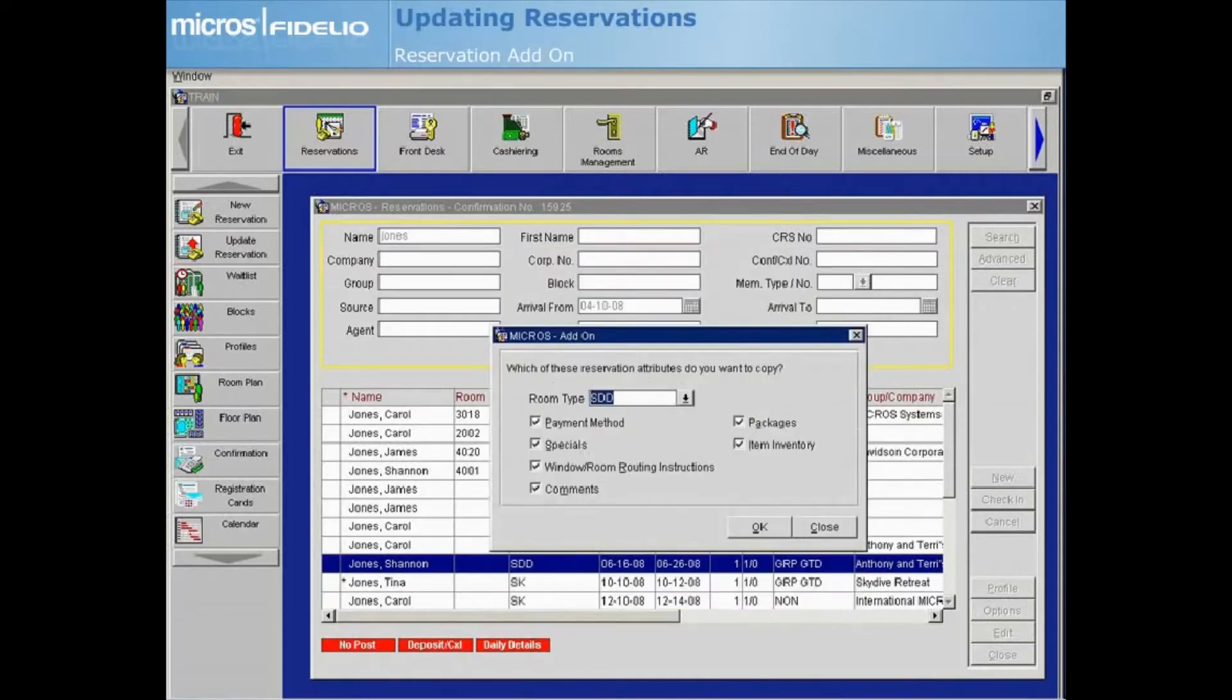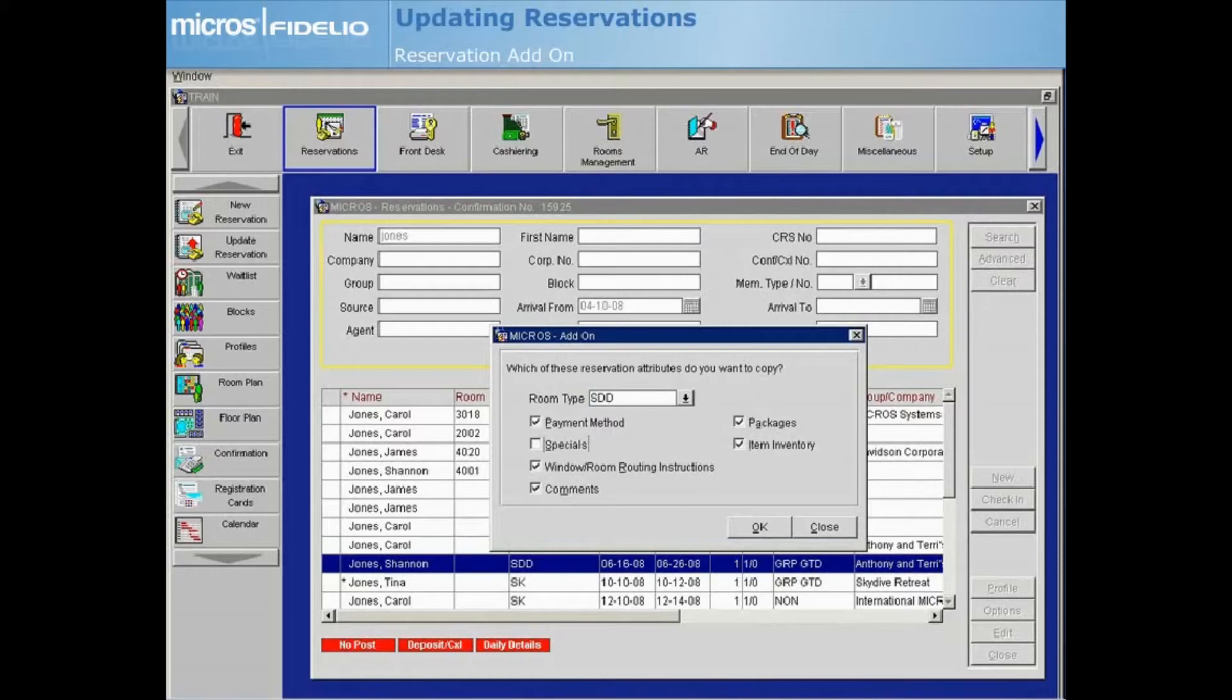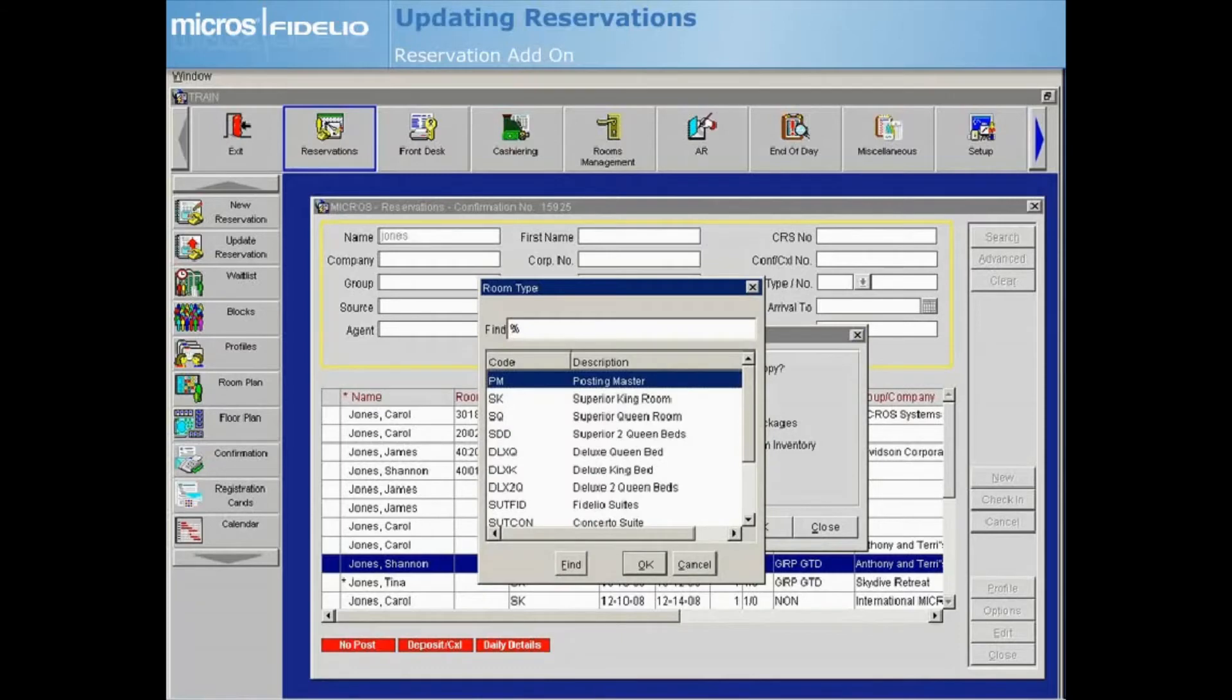All attributes that apply to the original reservation will automatically be checked by default. Uncheck any that you do not want to copy. Select the room type drop-down arrow to update the room type and select OK.